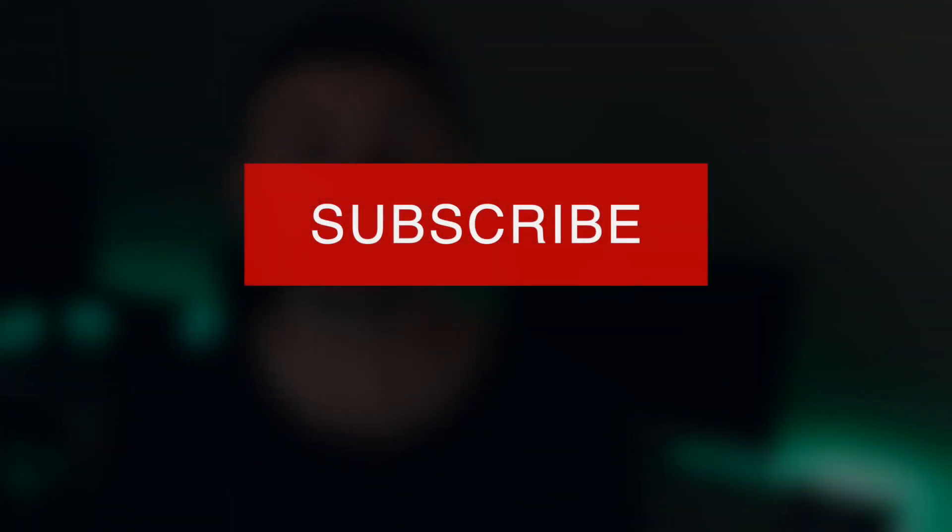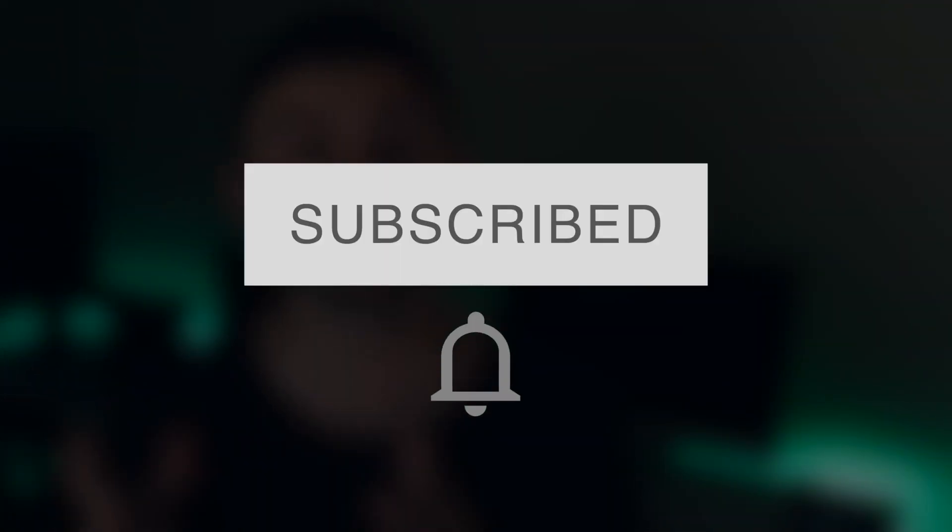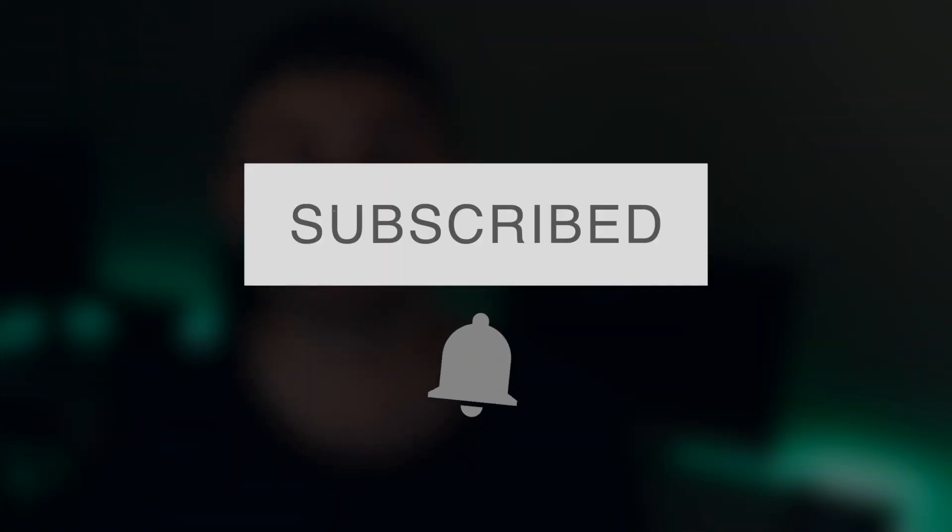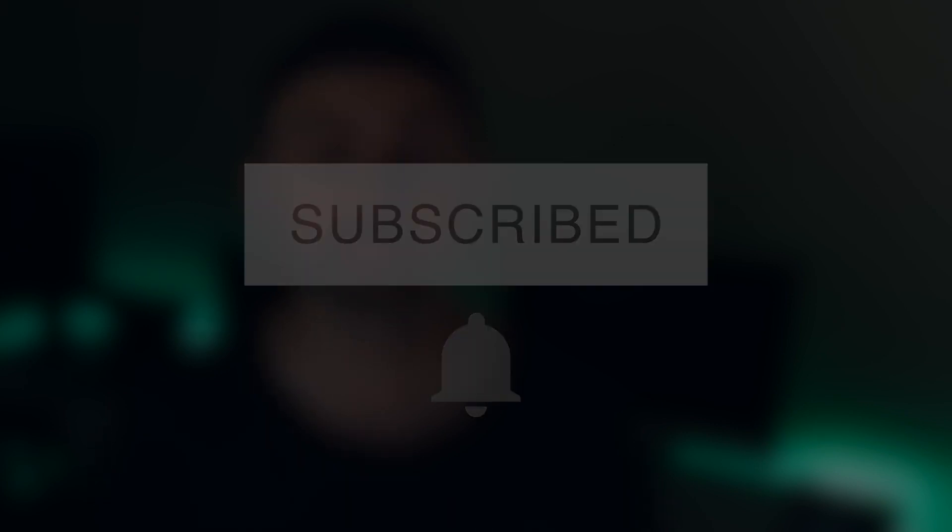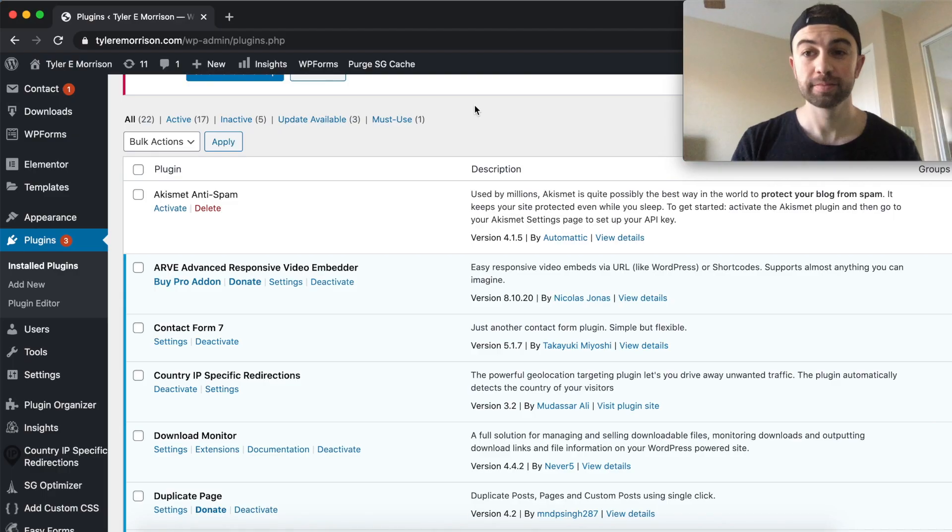Oh, just one more thing. Sorry, I almost forgot. If you're new to the channel, be sure and hit that nice looking red subscribe button. If you're interested in more videos just like this, be sure and tap that bell notification so you can be notified of all future videos for me. Okay, back to it.